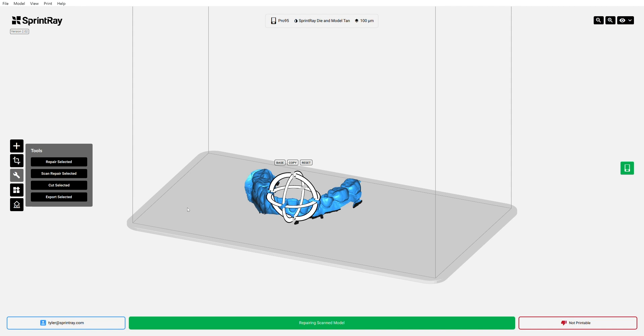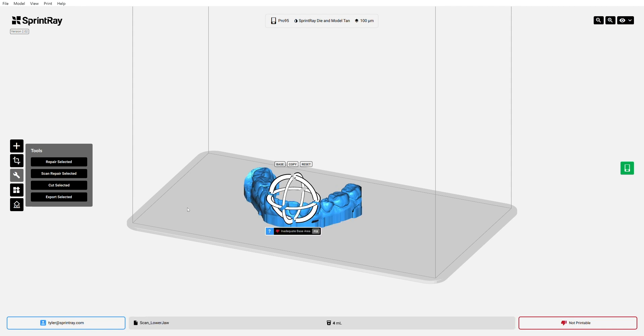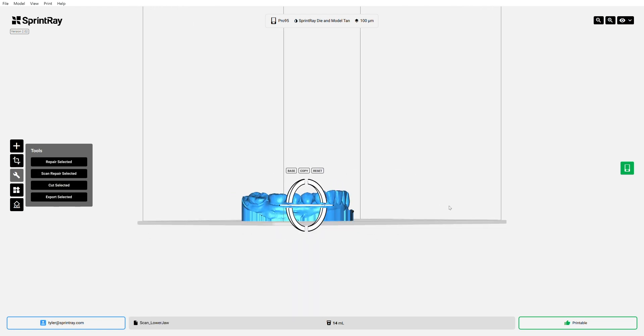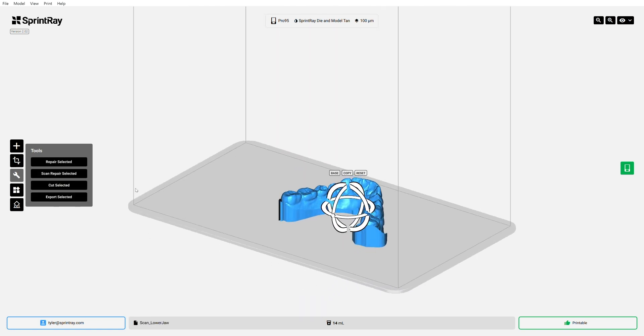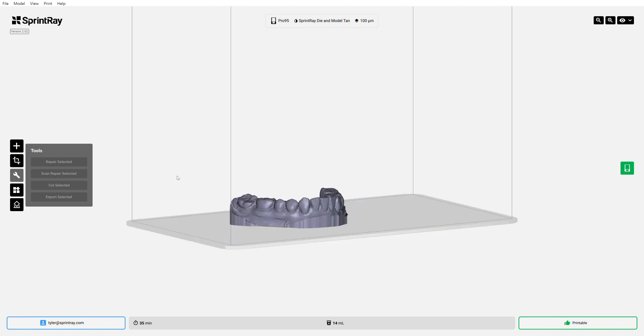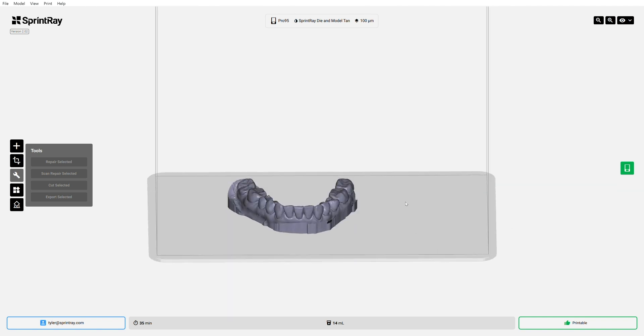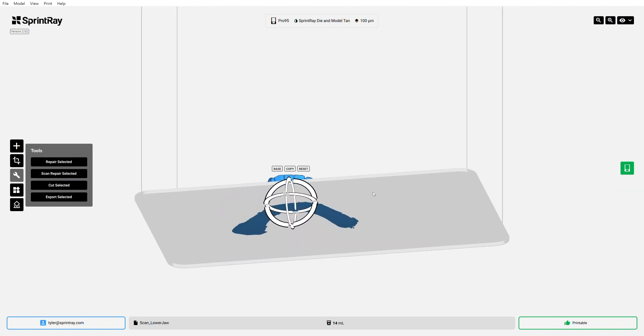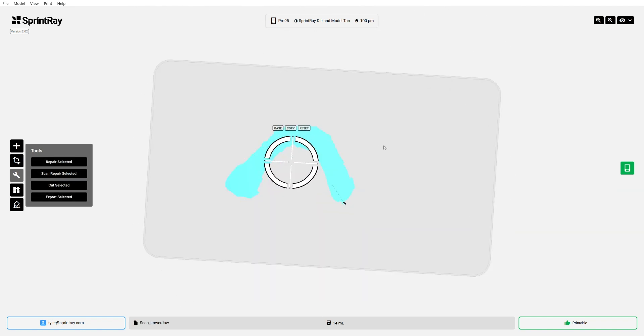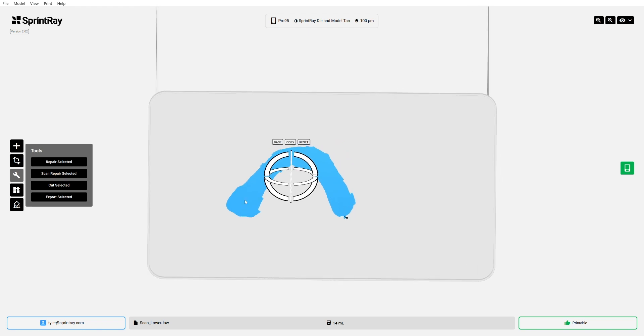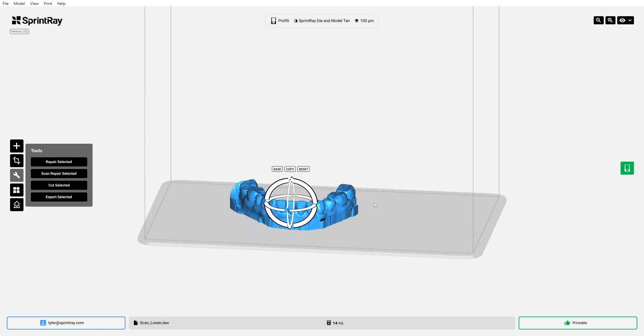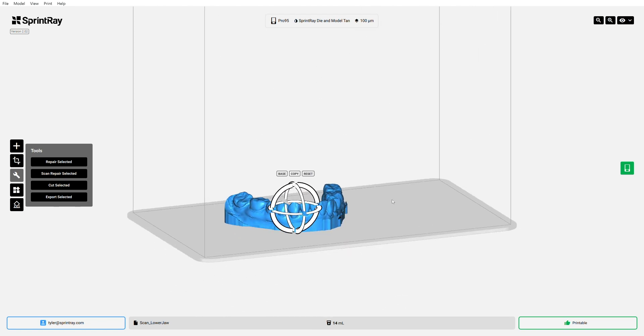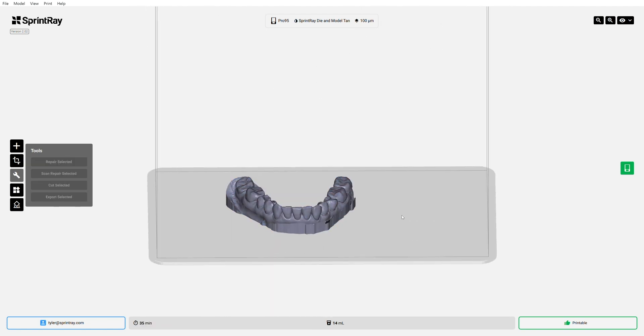Rayware is now going to automatically close this scan, and it's also going to put on this beautiful base. This is going to be a nice, flat, level surface. It's going to adhere perfectly to the build platform. And I can verify this by selecting the model, looking underneath. This beautiful horseshoe right here means, yep, this is going to print no problem. And Rayware is no longer flagging any issues. That's fantastic.